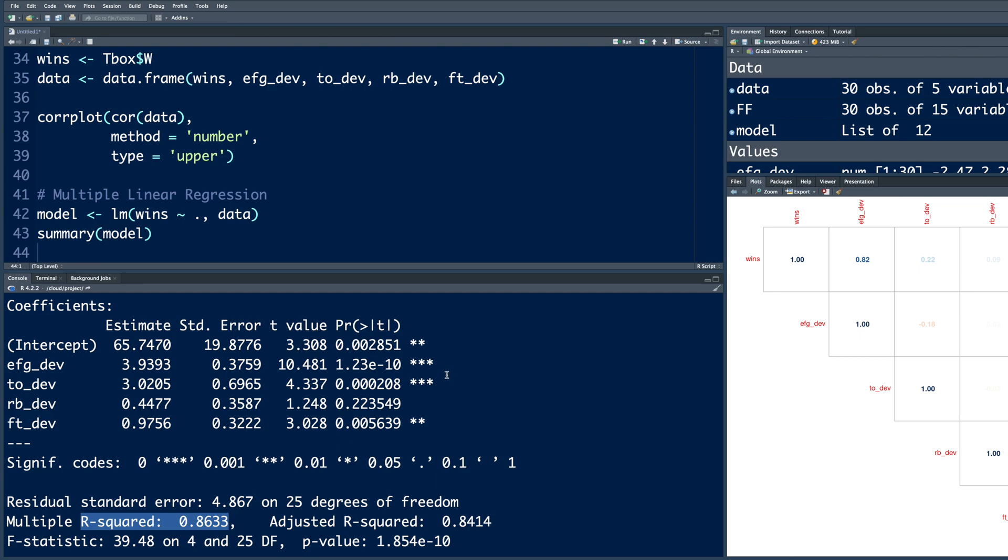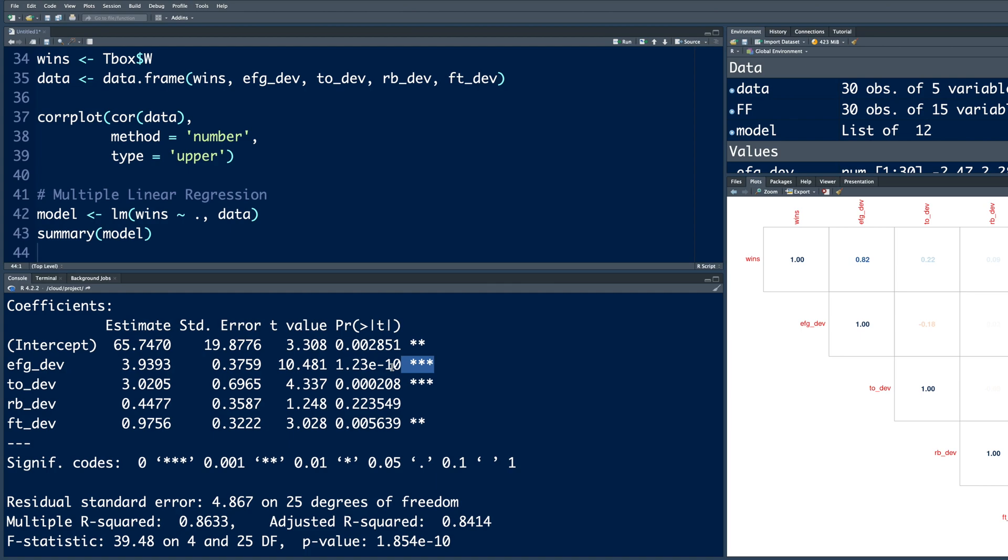Now, which one is the most important variable? So if you look at these stars, you have effective field goals underscore DEV, that has 3 stars. And the p-value, it is always smaller the better. So smaller the value, which means it's highly statistically significant. So compared to TO underscore DEV, you can see EFG has a very small number. So 1.2 times 10 to the power of negative 10. And the coefficient is 3.9. So this is the slope.